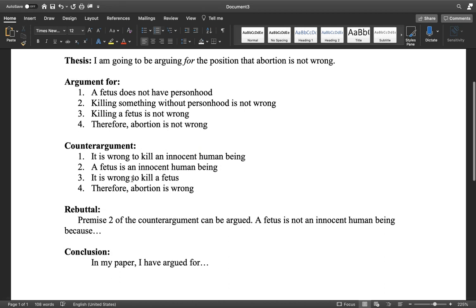What you have to do is overcome their counter argument by poking at one of these premises. I just picked the most common — premise two, the whole premise being that a fetus is an innocent human being — that can be argued. A lot of people would argue that it's not the case that a fetus is an innocent human being. Some people define life as the heartbeat, some people define it as brain activity. You have to draw the line in the sand and then explain why you drew it there instead of somewhere else. That's your job in writing the paper.